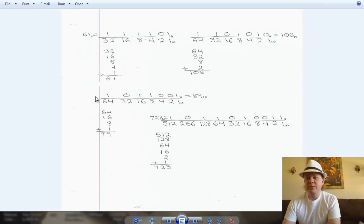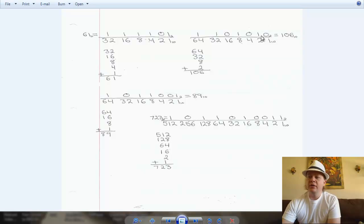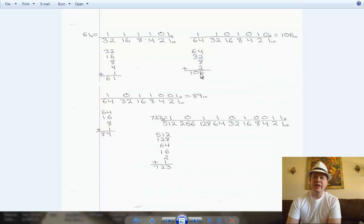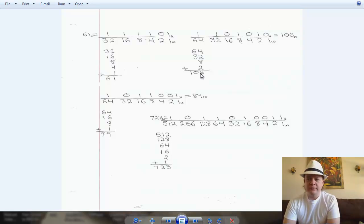Let's go to the next problem. We have 1, 1, 0, 1, 0, 1, 0, which equals 106 in decimal. 64 — we've got a 1, so we put 64 down. 32 — yeah, we've got that. 16 — we don't have it. 8 — yes, we do have that. 4 — no, don't have it. 2 — yeah, we got that. And for the 1 — no, we don't have that. So 64 plus 32 plus 8 plus 2 — there you go, 106 in decimal. That's how you convert a binary number to decimal.